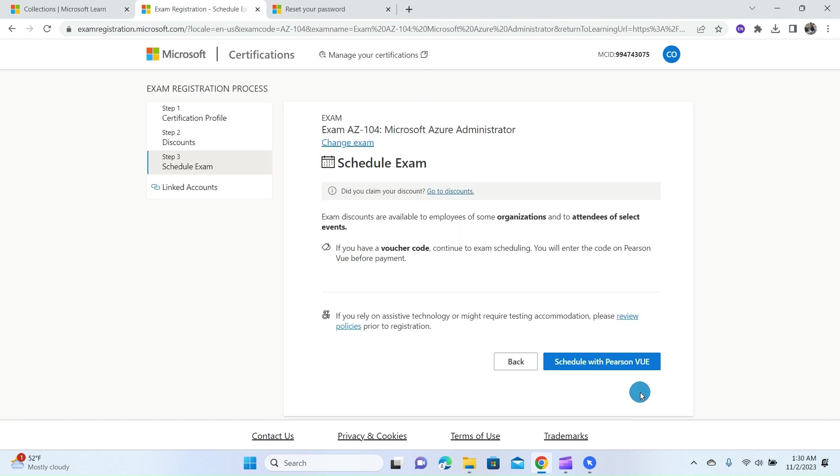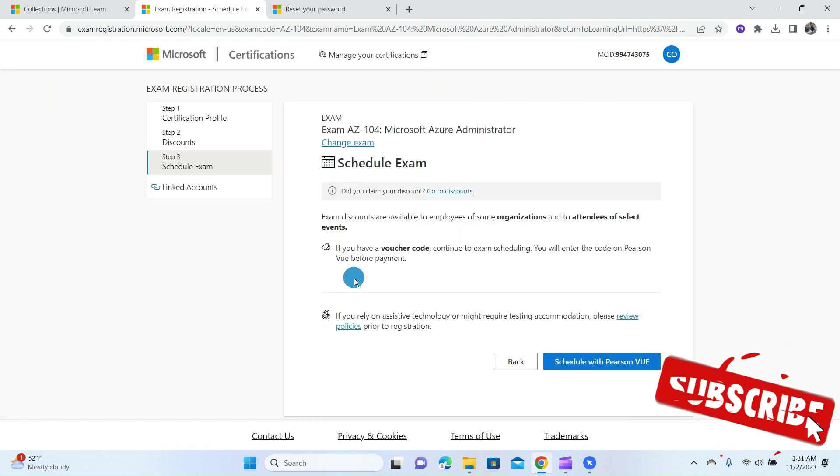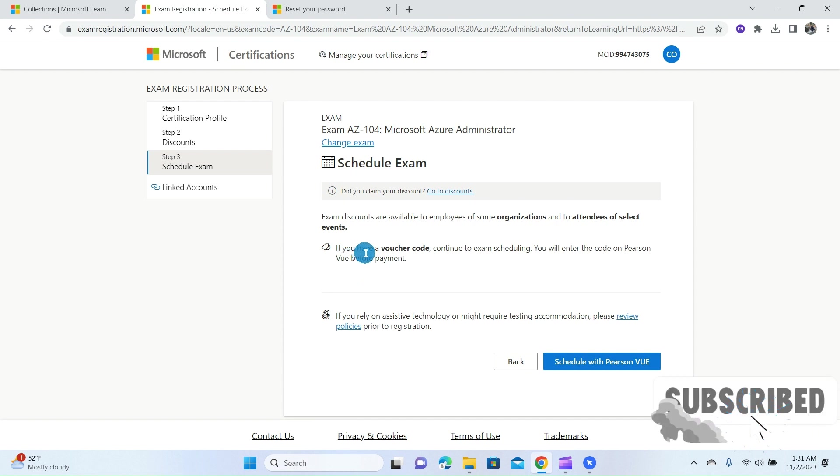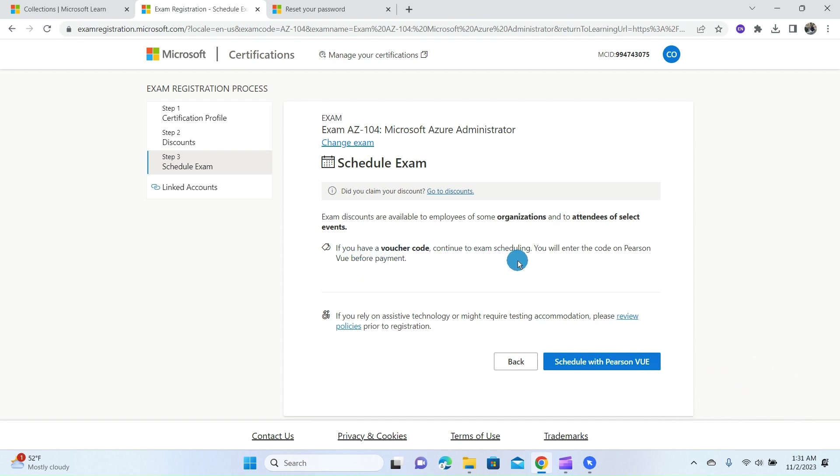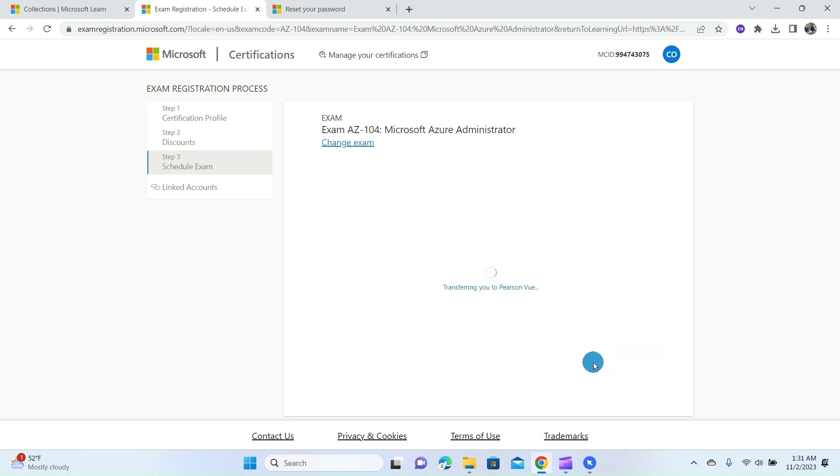Now this page says that if you have a voucher code, continue to the exam scheduling. You will enter the code on Pearson VUE before the payment. You can click on Schedule with Pearson VUE.